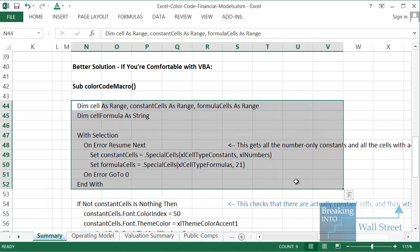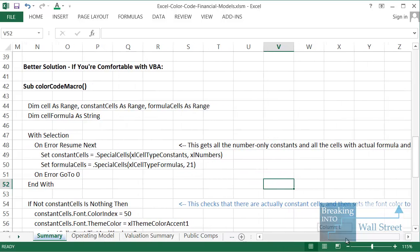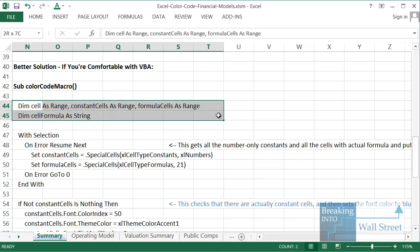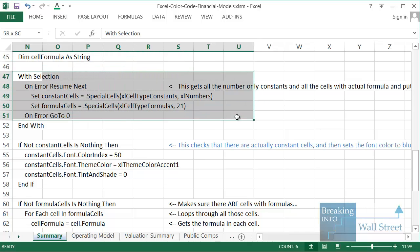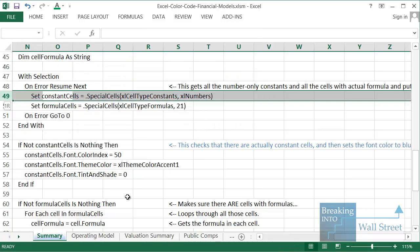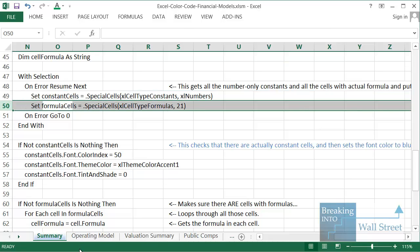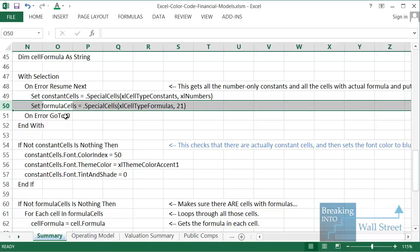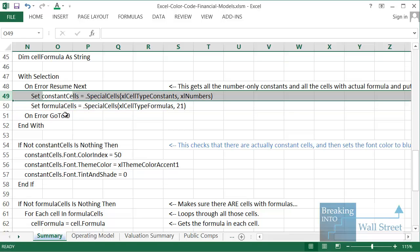I'm going to briefly go through the basics of how this function works. At the top we're just declaring some variables, including the ranges we're going to be selecting — the constant cells and the formula cells. The first part is saying: let's find all the constant cells, then find all the cells that have formulas. The constant cells are easy — we can just set those to blue. Down here we check to make sure there are actually constants — that's the 'If Not constant cells Is Nothing' check — and then we change the color index accordingly.